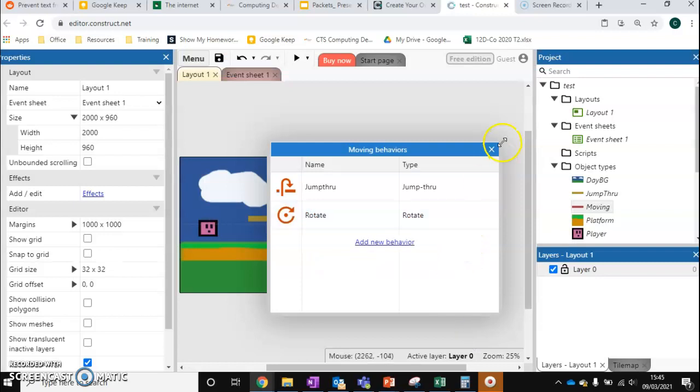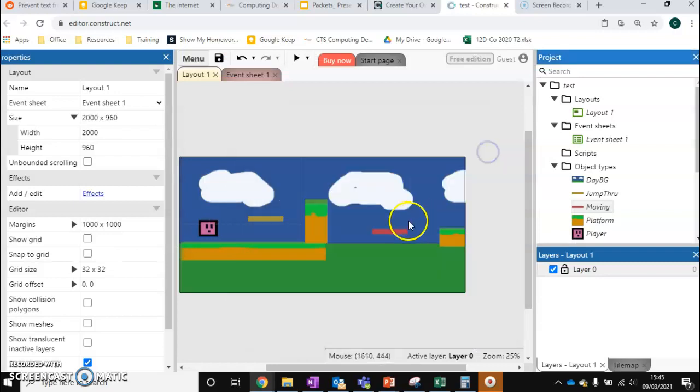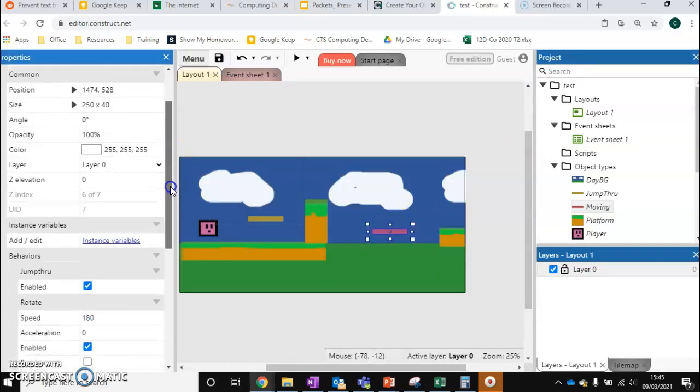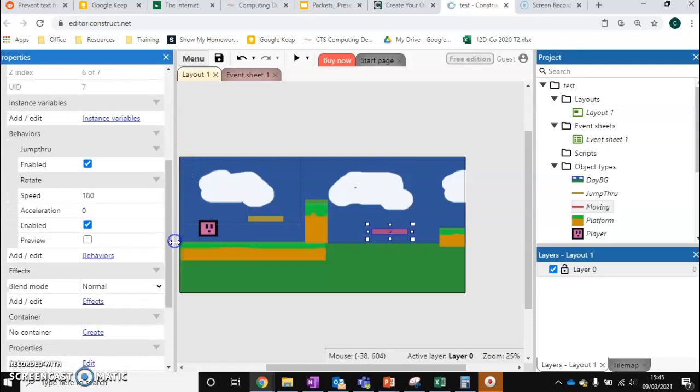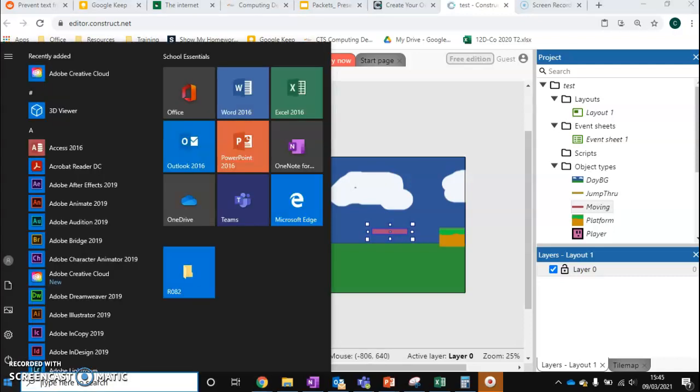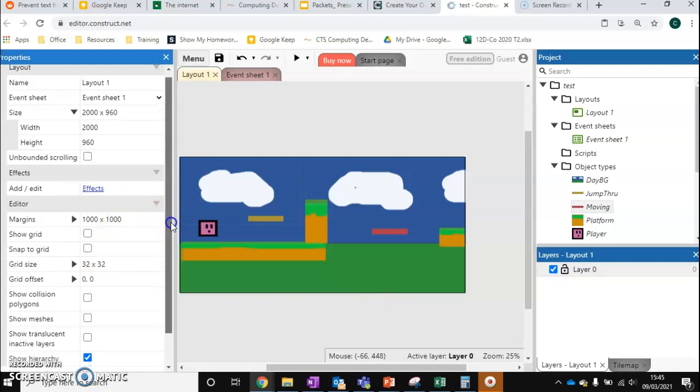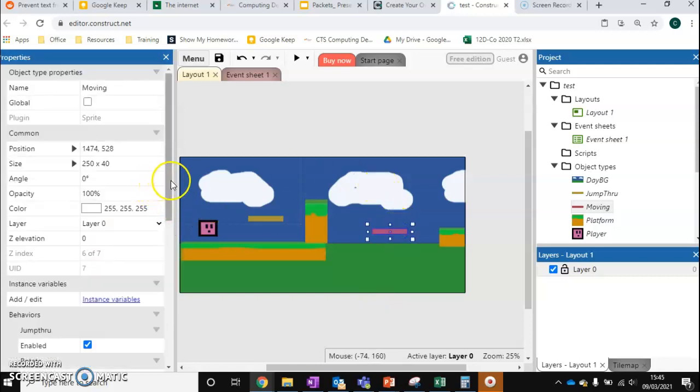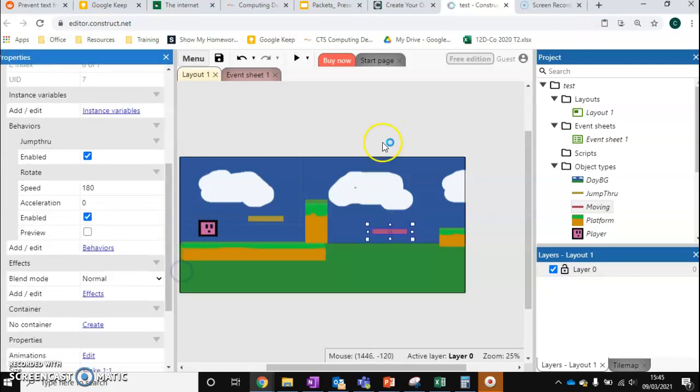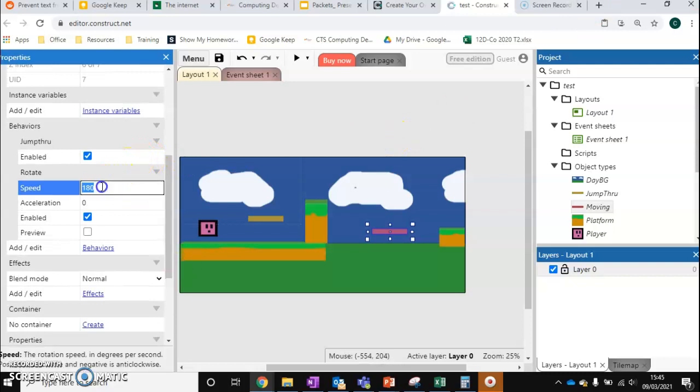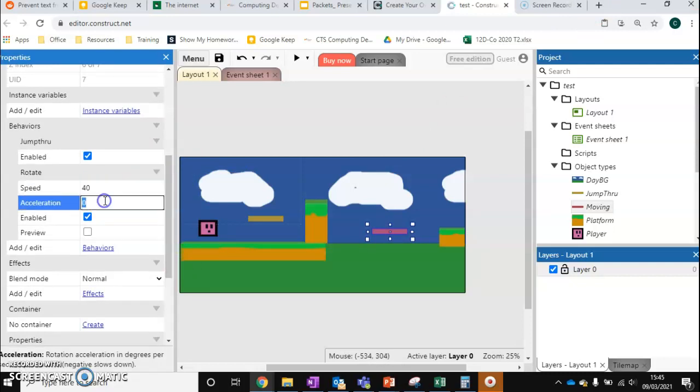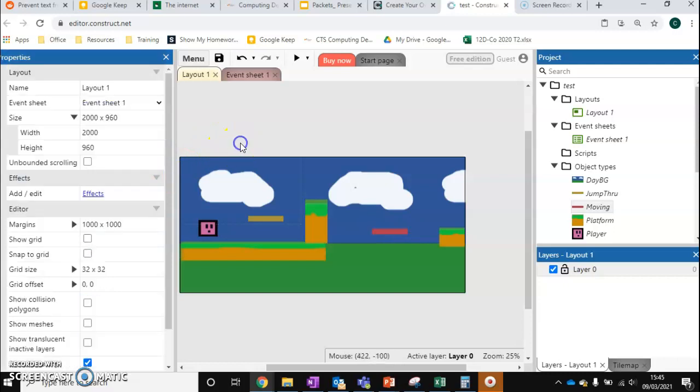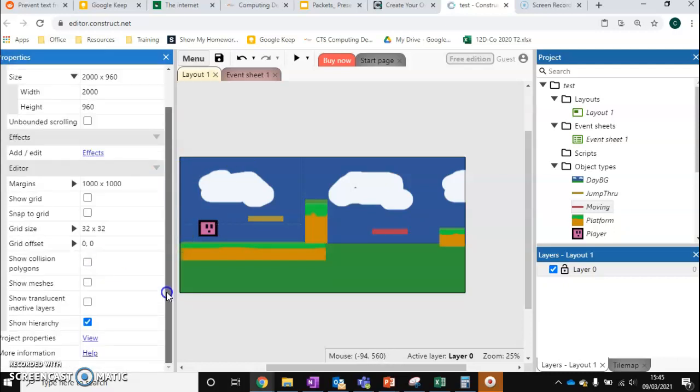So that's all set up now. We just need to tweak some values. So we're going to go down and at the moment, the speed is set to 180, which is very quick. So I'm just going to change the speeds to be much slower. Let's make it 40. And now it's had an acceleration of five. So that's all set up now.